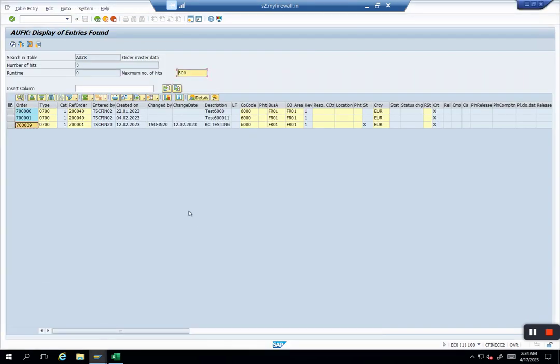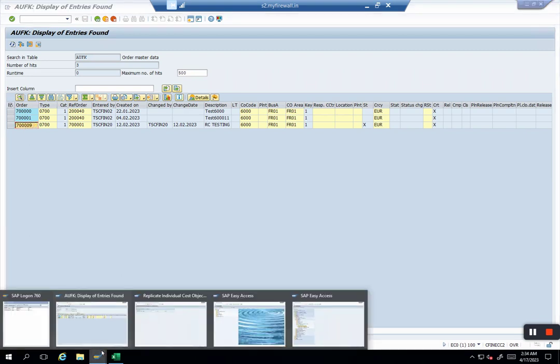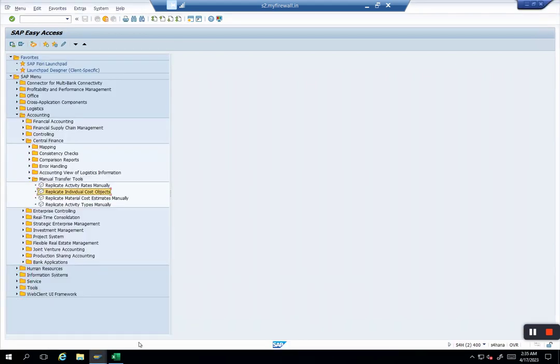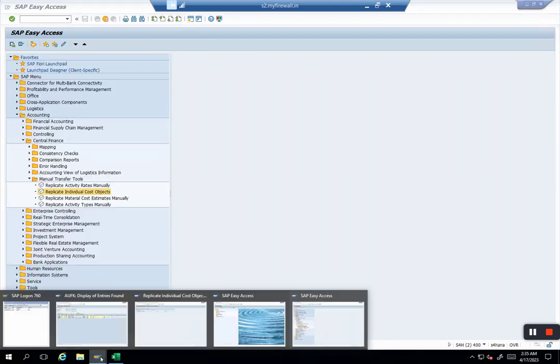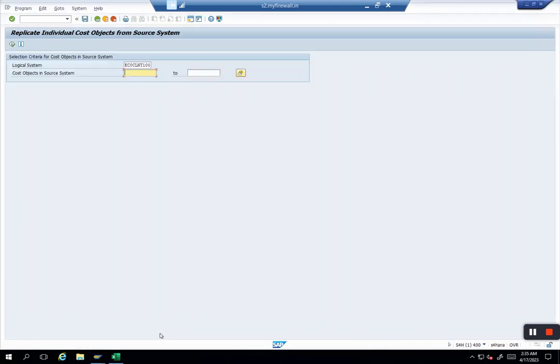In this case I will go to my ECC system. I want to pull this object, let's say seven triple zero nine. Let me copy it and I will go to the central finance system and put it here. If it is a valid object and it passes the mapping rules and everything, it will show me the next screen. So I click here execute.